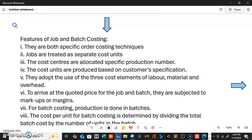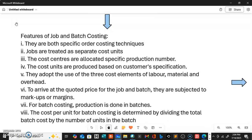To arrive at the total price for job and batch costing, the cost is subjected to what we call markup or margin. For batch costing, production is done in batches — the products are produced in batches. The cost per unit for batch costing can only be determined by dividing the total batch cost by the number of units produced, based on a given equation.